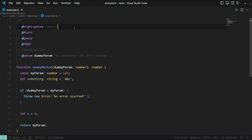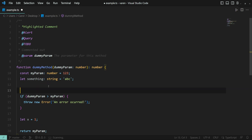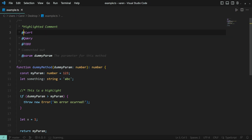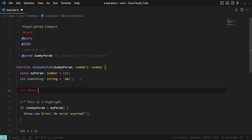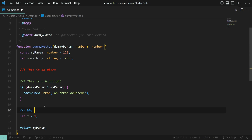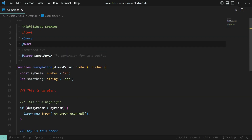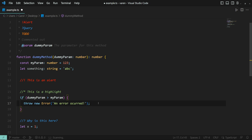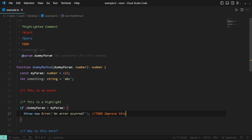With Better Comments, you are able to categorize your comments into: highlighted comments, alerts, queries, to-dos, and commented-out code.